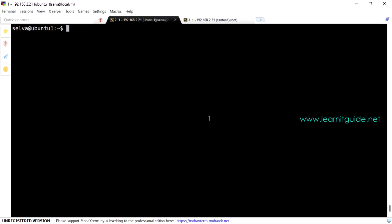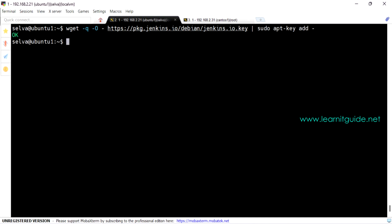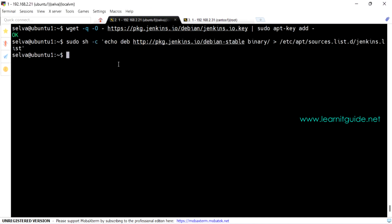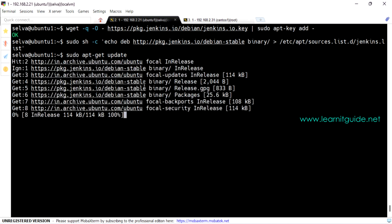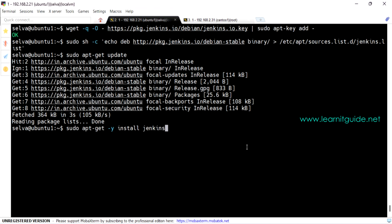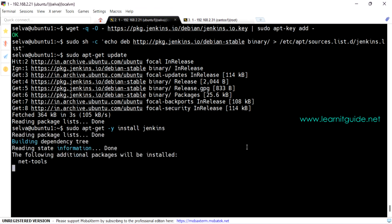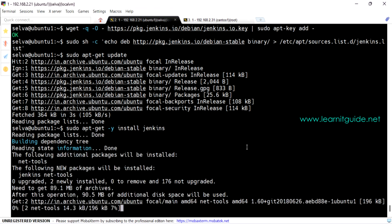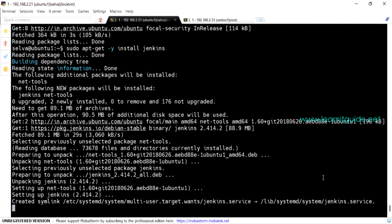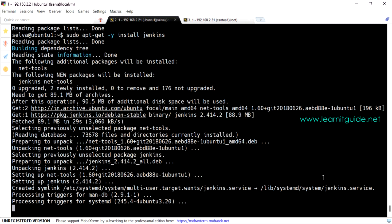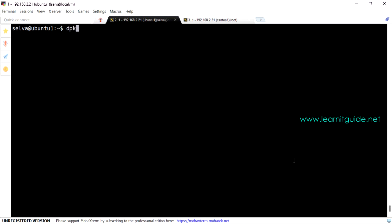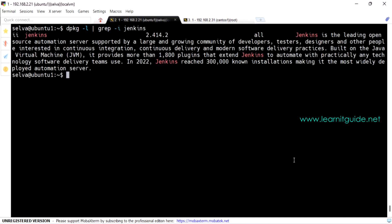Let's add Jenkins repository. I have added the Jenkins key and I have added the repository to source list. All these commands will be available from our blog. As you have added a new repository, we need to update the repository again using the command apt-get update. Once you have updated your repository, we can start installing Jenkins using apt-get command. So the Jenkins is installed. You can verify with the dpkg command.